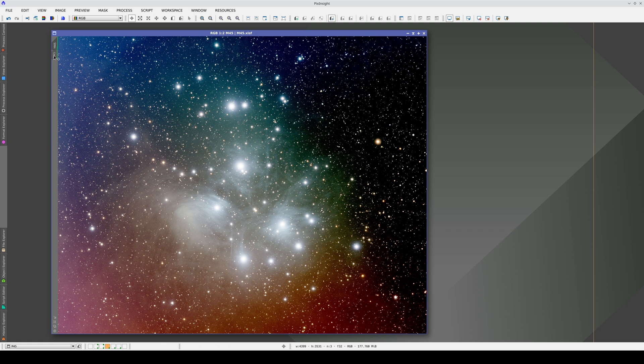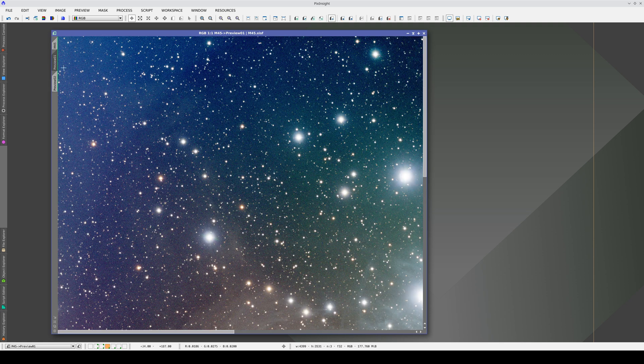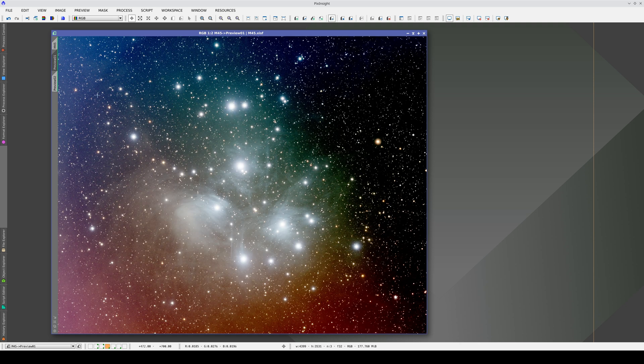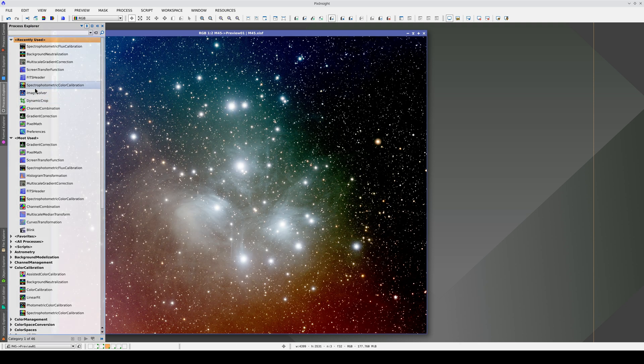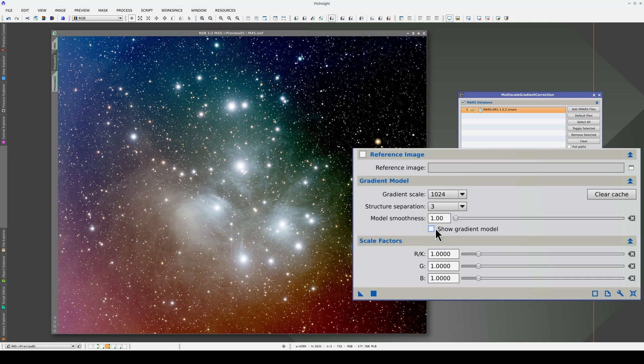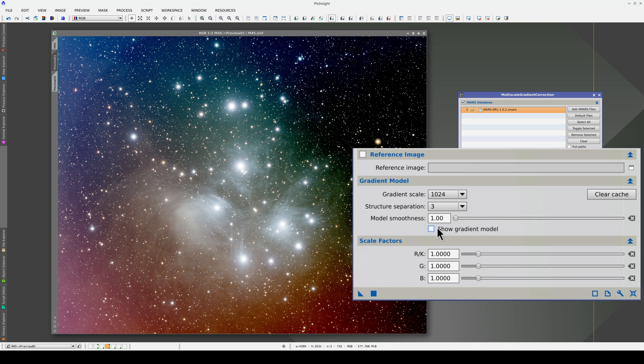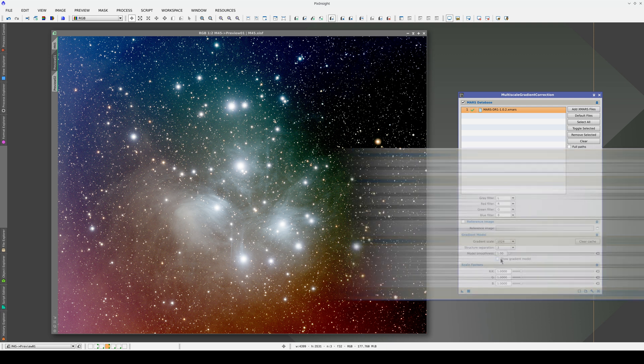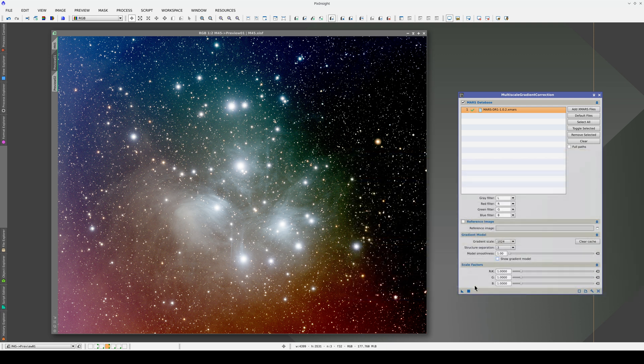We're going to work with two previews. In the first preview, we're going to execute MGC with the default settings. First, we disable the Show Gradient Model option so that we can see the corrected image in the preview.